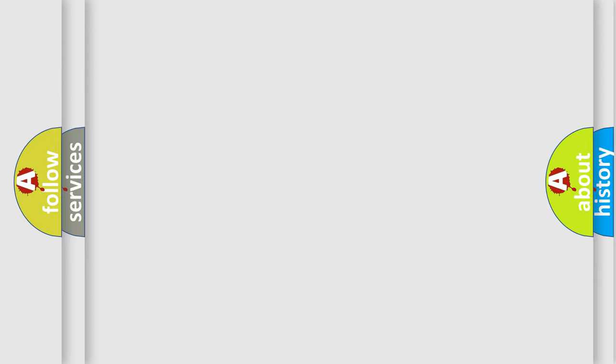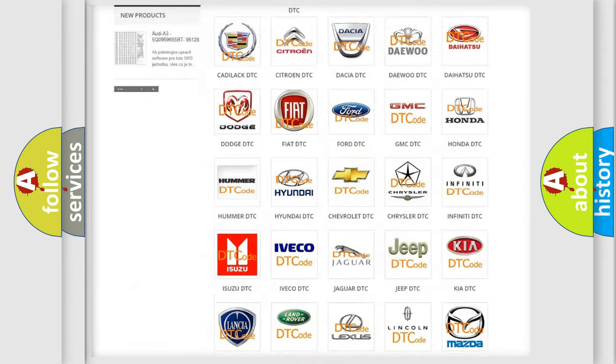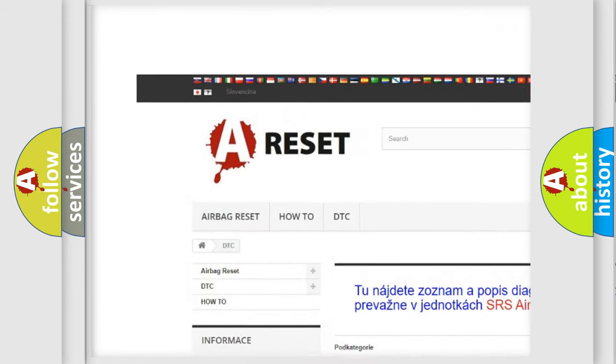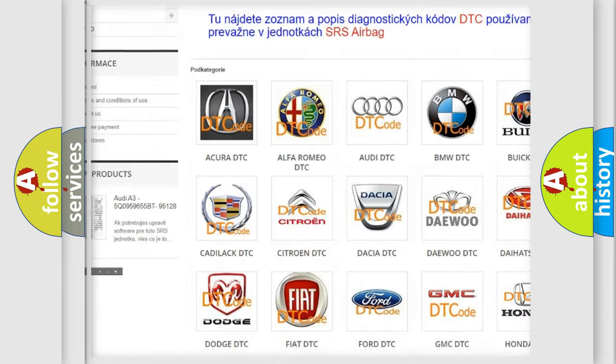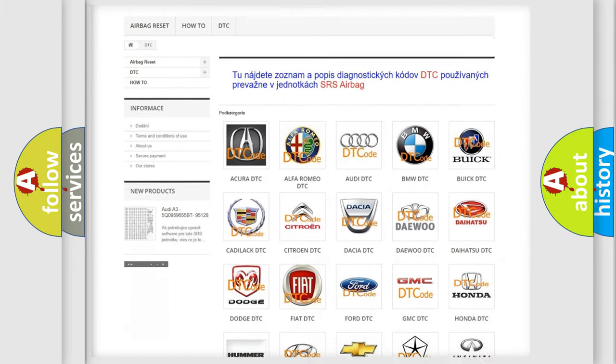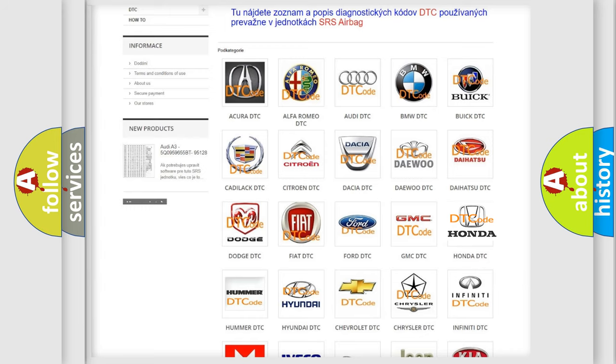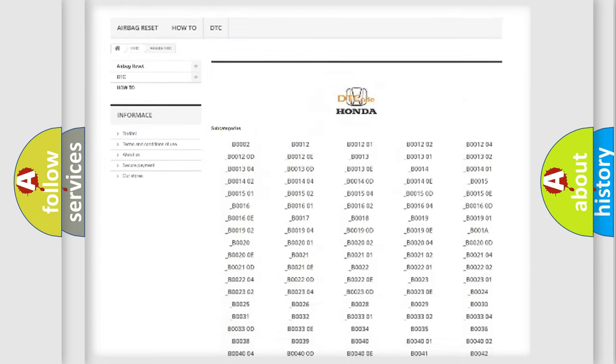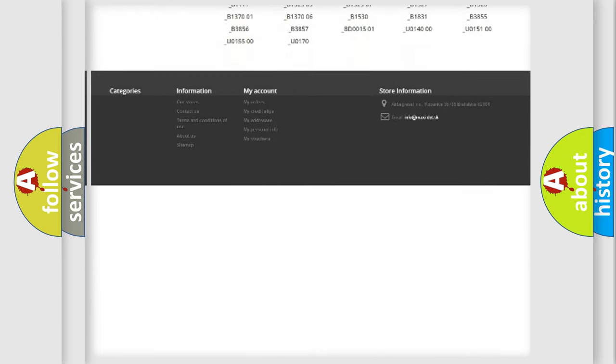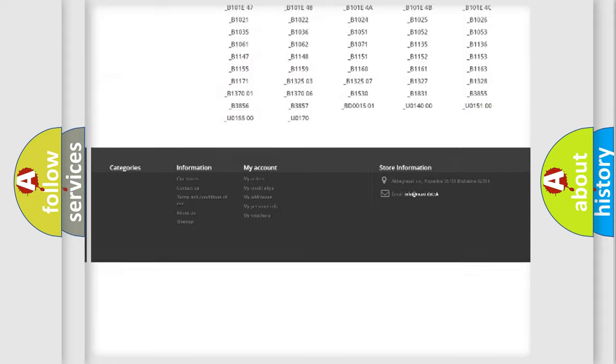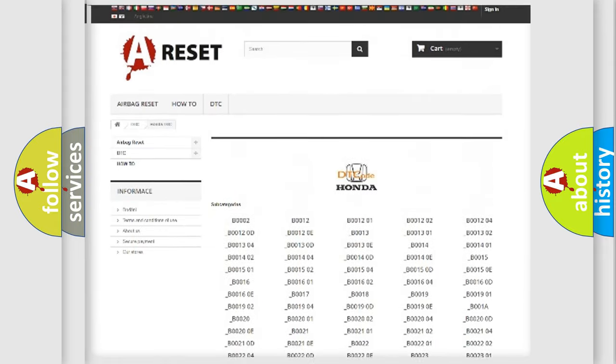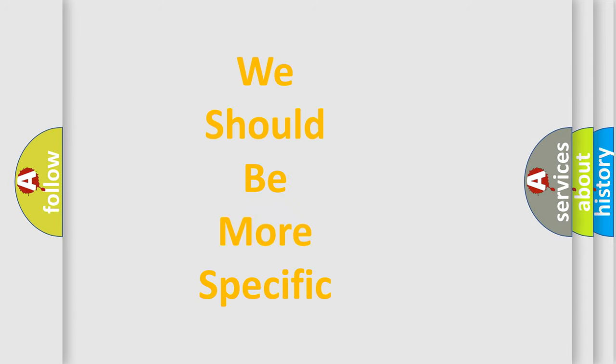Our website airbagreset.sk produces useful videos for you. You do not have to go through the OBD-II protocol anymore to know how to troubleshoot any car breakdown. You will find all the diagnostic codes that can be diagnosed in Honda vehicles, and many other useful things.